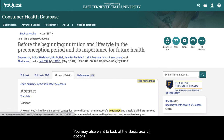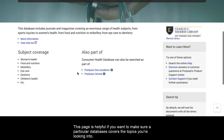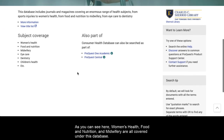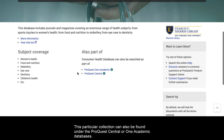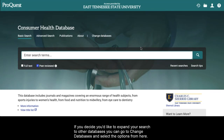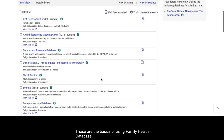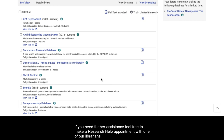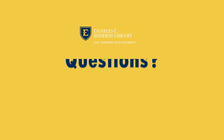You may also want to look at the basic search options. This page is helpful if you want to make sure a particular database covers the topics you're looking into. As you can see here, women's health, food and nutrition, and midwifery are all covered under this database. This particular collection can also be found under the ProQuest Central or One Academic databases. If you decide you'd like to expand your search to other databases, you can go to Change Databases and select the options from there. Those are the basics of using the Family Health Database. If you need further assistance, feel free to make a research help appointment with one of our librarians. We'll see you next time!